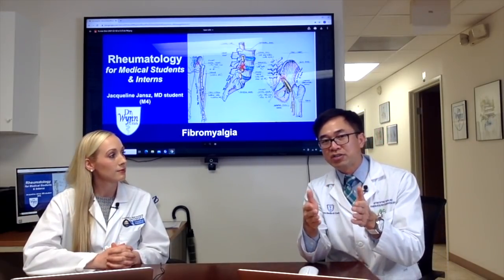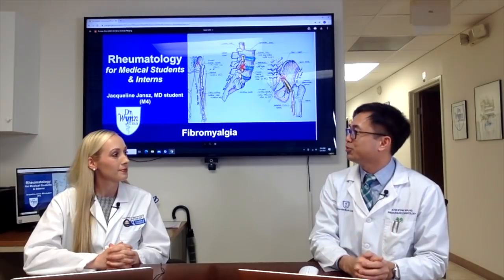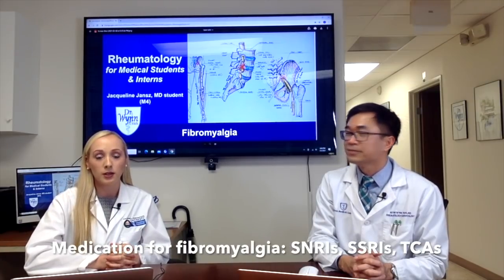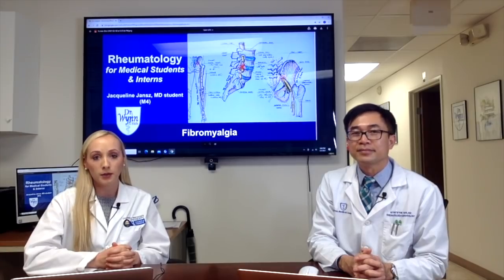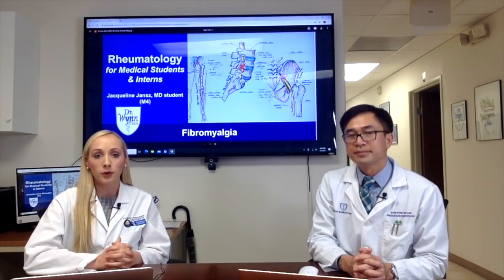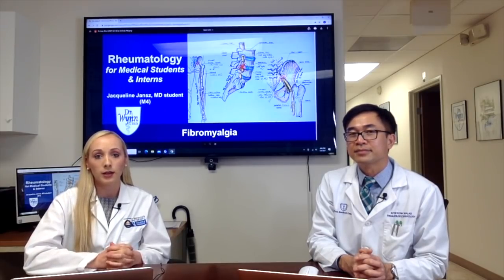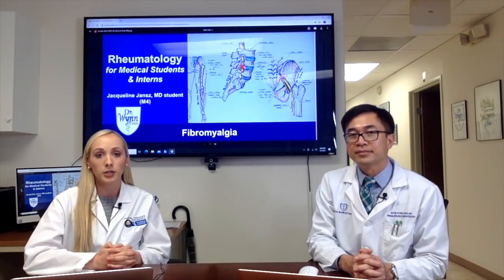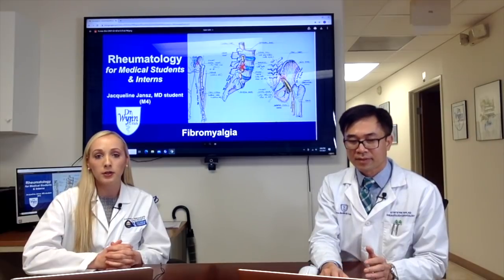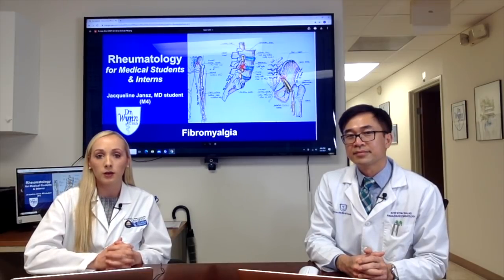Now let's talk about medication. There are several types used for fibromyalgia. SNRIs can be used — for example, duloxetine (Cymbalta) or milnacipran. Pregabalin and venlafaxine can also be used, though venlafaxine is less common and typically reserved for patients who cannot afford SNRIs. TCAs such as amitriptyline are another option. The choice depends on the patient's underlying symptoms: milnacipran is good for brain fog, pregabalin helps with sleep difficulties, and duloxetine is ideal when depression is a major symptom.